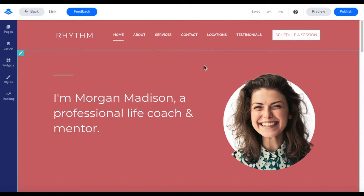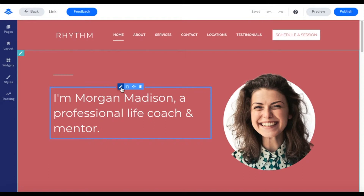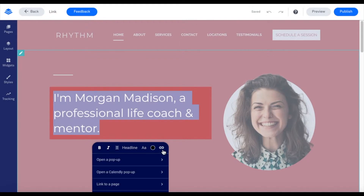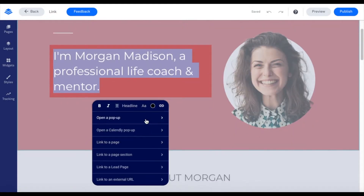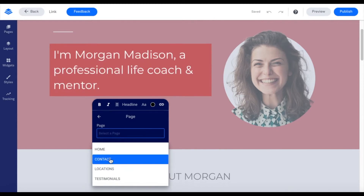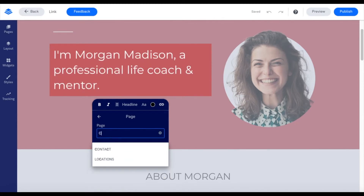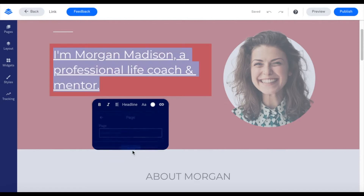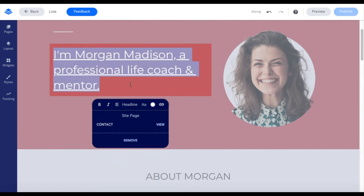To link to a page, simply hover over the widget you want to link. In this case, I'm going to use this widget. Click the pencil, then click the hyperlink. You'll get a drop-down list of everything you can link to, but I'm going to link to a page. From here, you'll see 'Select a page' — place your cursor inside of there and you'll get a drop-down of all of your pages. You can also search for your page. So let's say I want to link this to my contact page — I can search for contact and it pulls right up. Click save, and now this will link directly to my contact page.